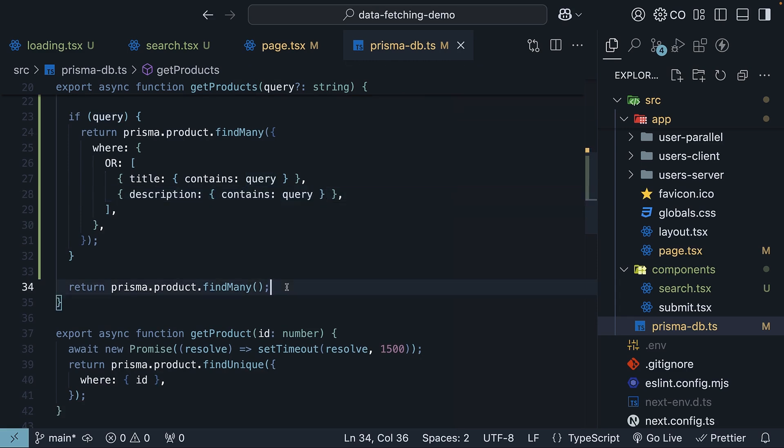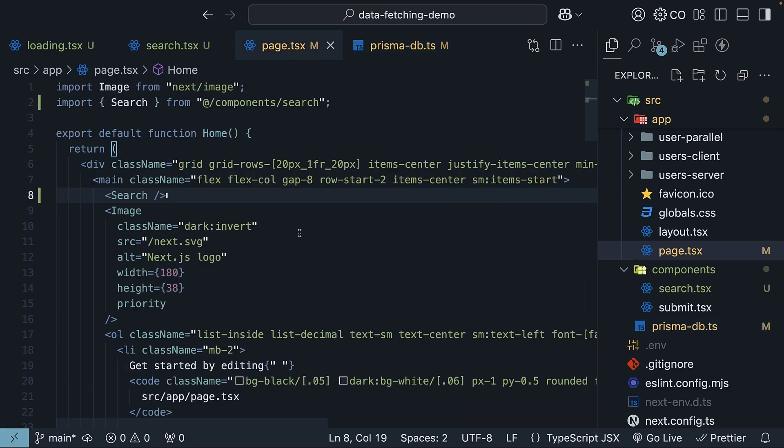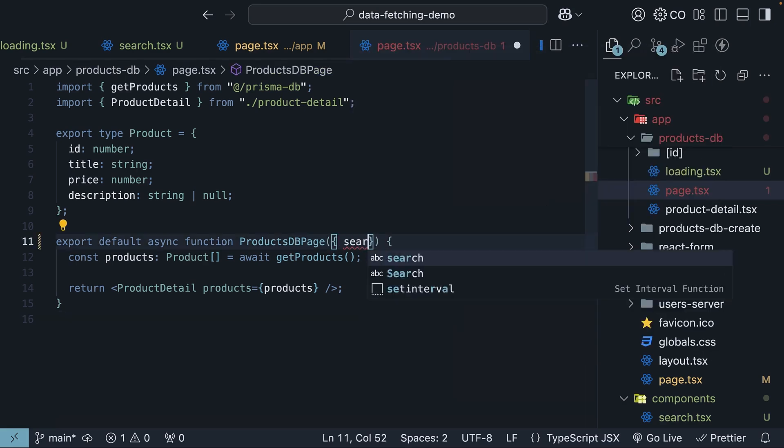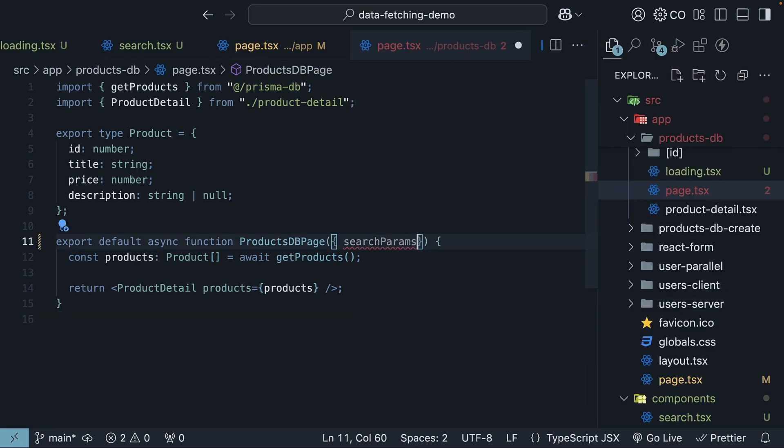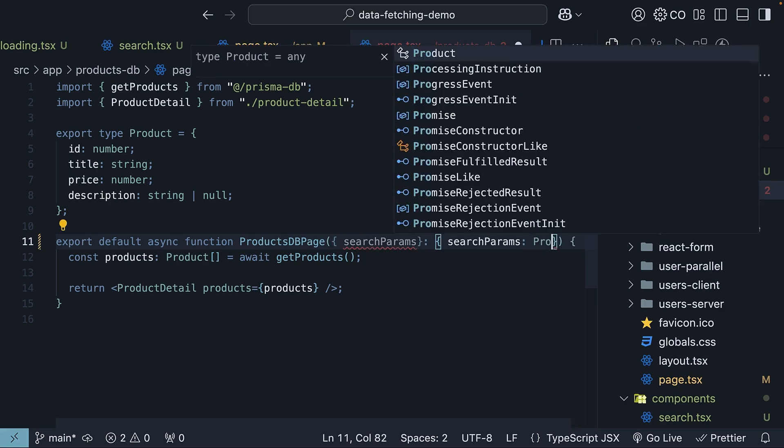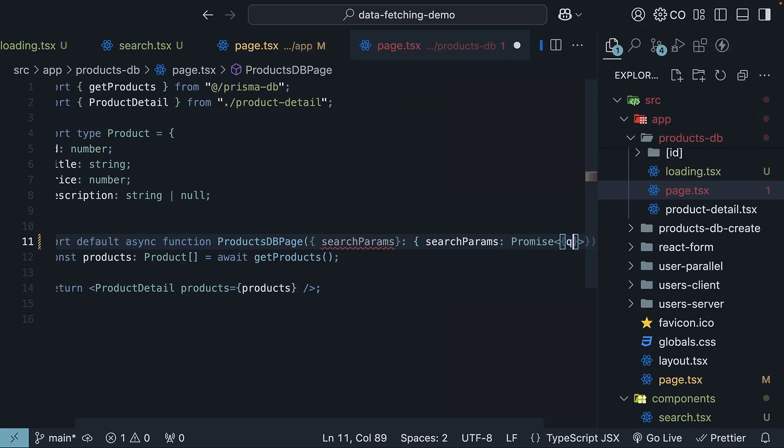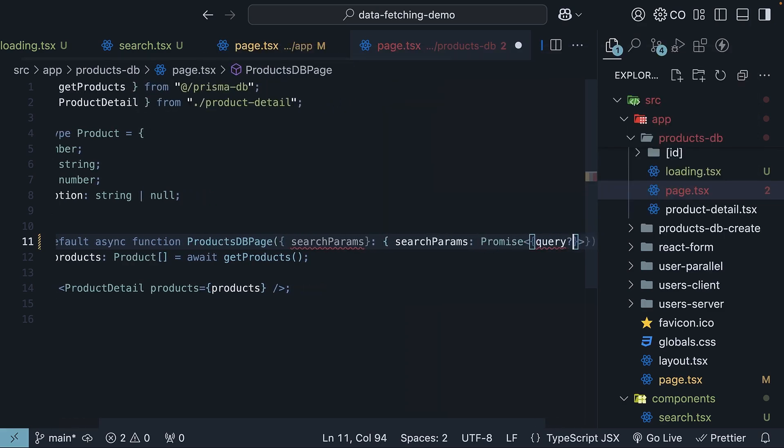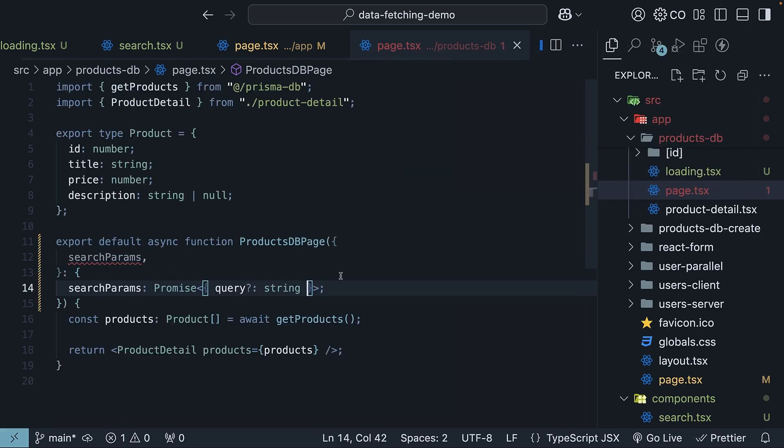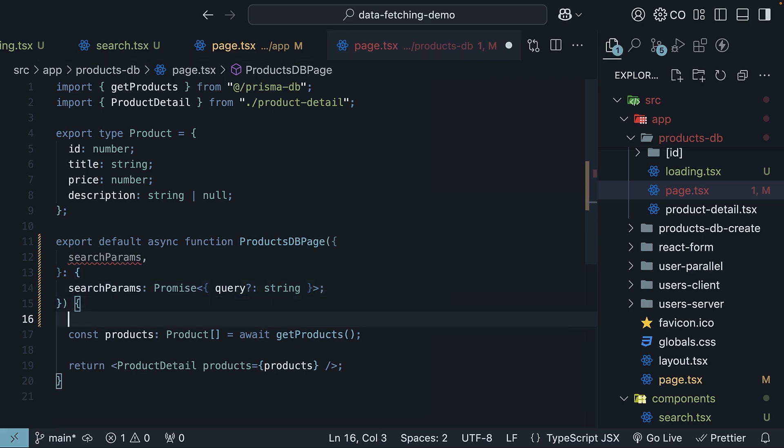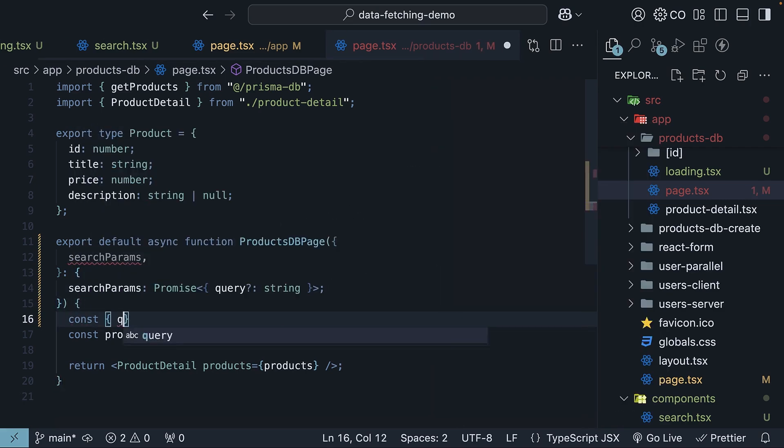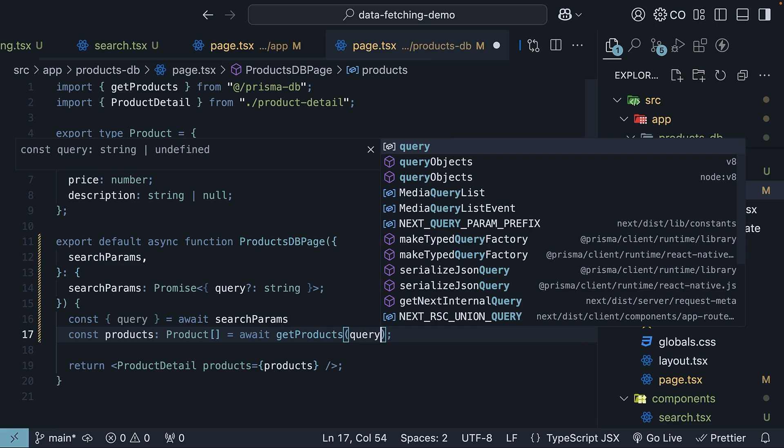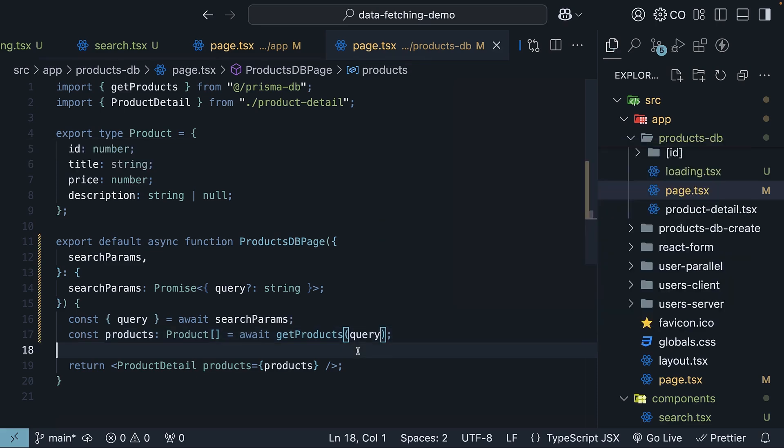Finally, we need to update our products-db page.tsx to handle the search parameter. So the page component now has props, and we destructure search params of type promise object. It's going to contain query, which is optional, and of type string. Within the function body, we destructure query from search params and pass query as an argument to get products.